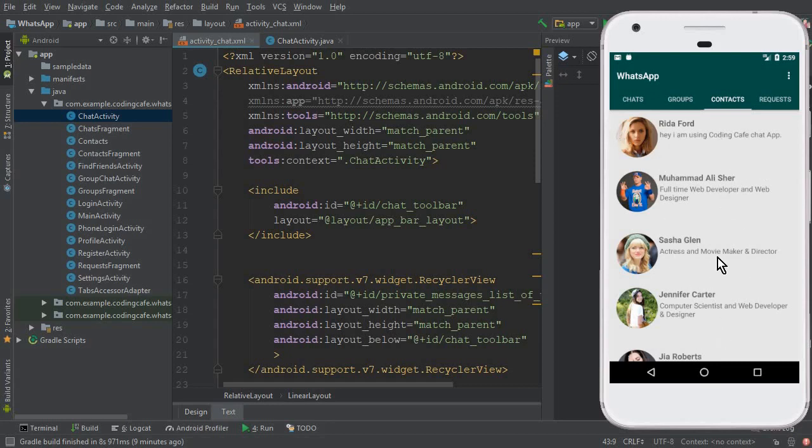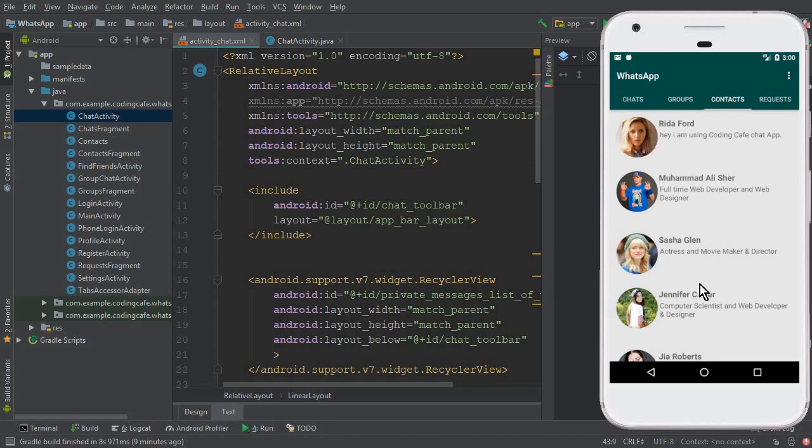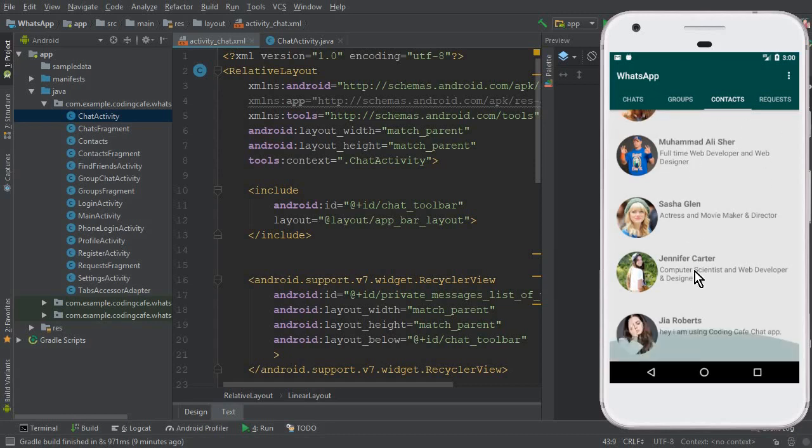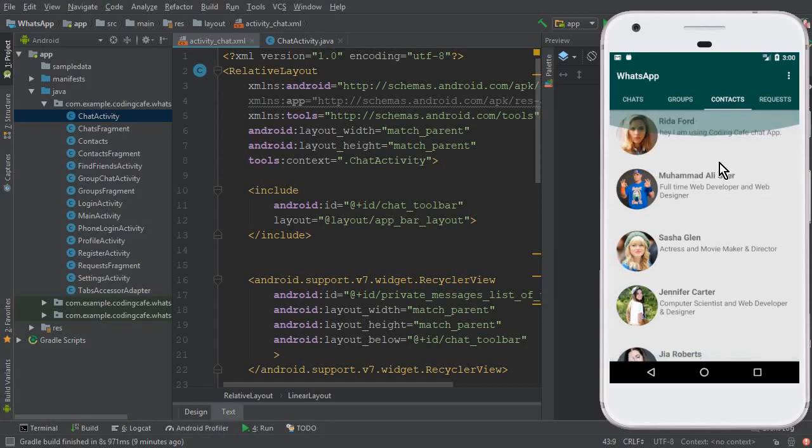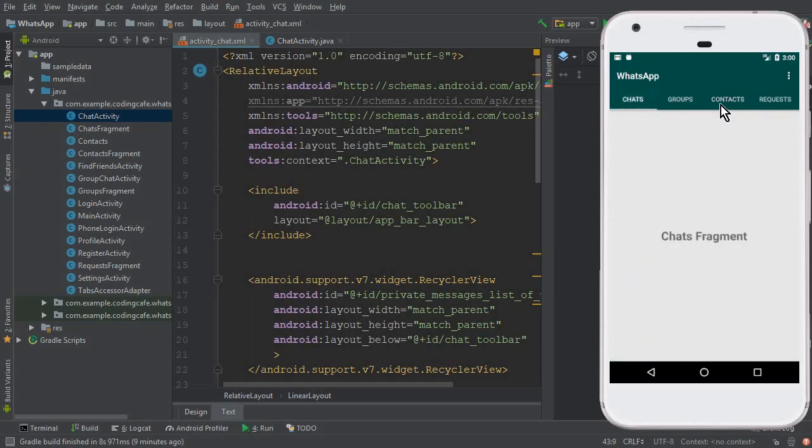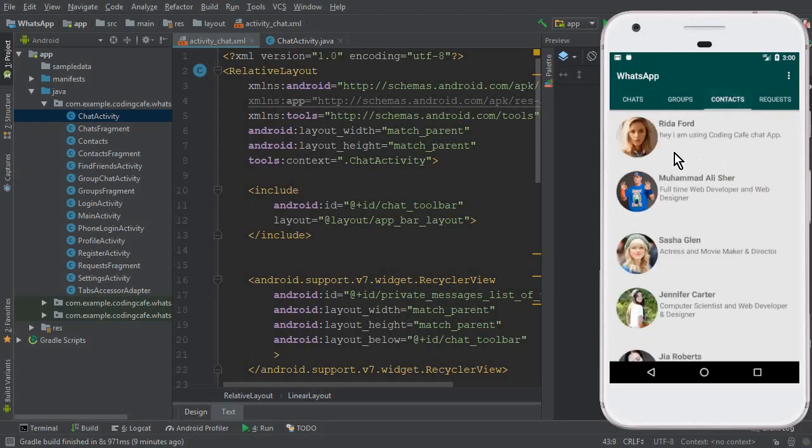So we will display the users just like you guys see here, but here we are displaying it with status and we have not set any click listener for any user here. This is just a contact list. Now there we will display all the users on the chats fragment with the last seen of users.